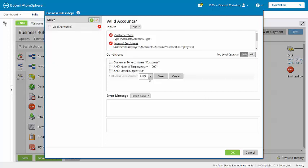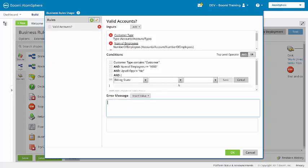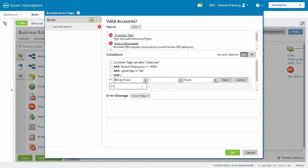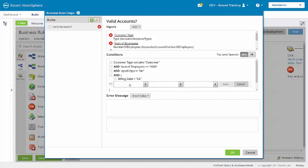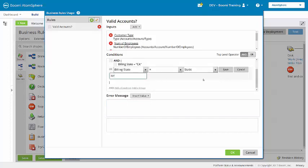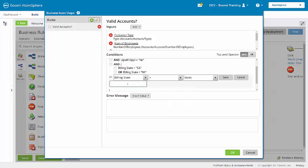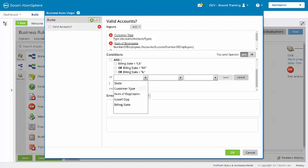Now I am going to add a group for the billing states. The group level operator will be OR. So the billing state could be California, New York, Illinois, and our last is Texas.